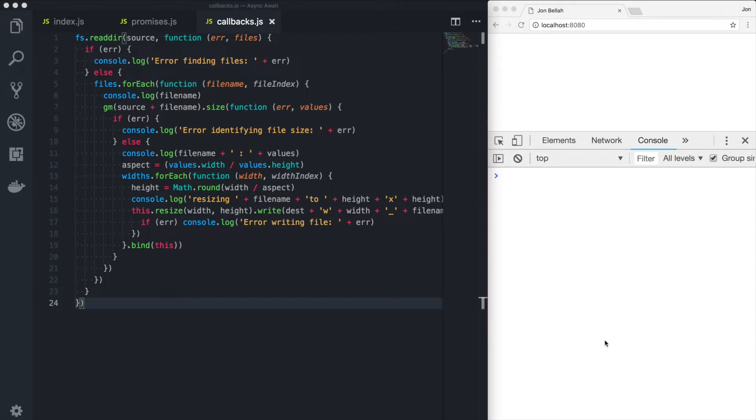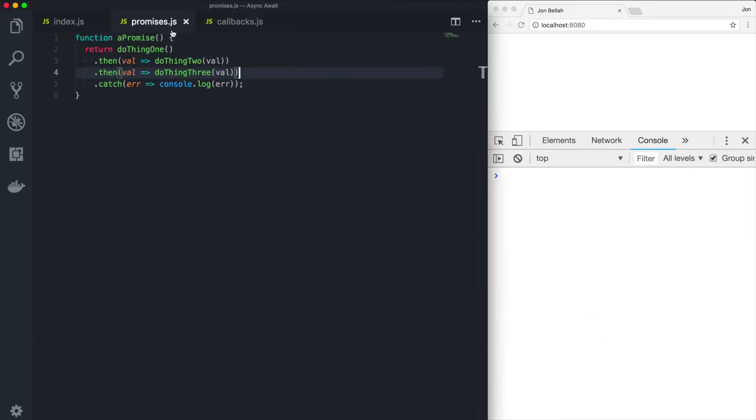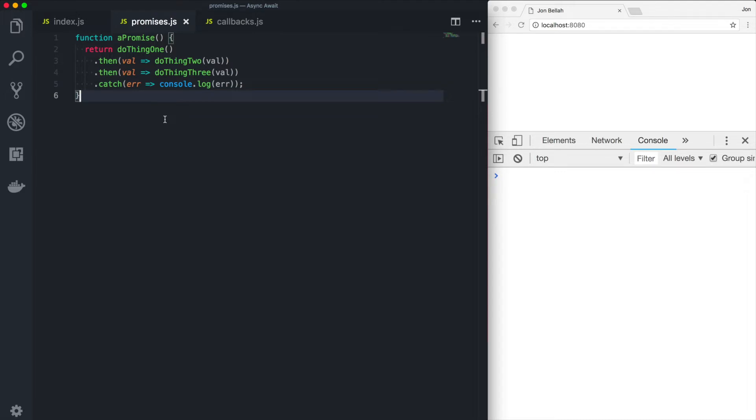In ES6 in 2015, we received native support for promises, and that was a huge boon for JavaScript developers. Promises are a concept where a promise represents the eventual success or failure of an asynchronous operation. So when you call a promise, if you were to console log it immediately, you get promise pending. Once that function has resolved or rejected successfully or in error, then you get a response.